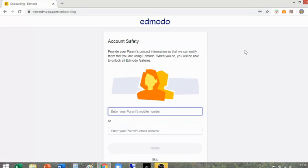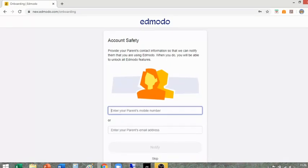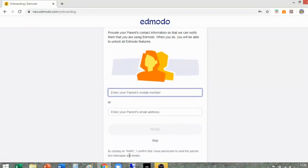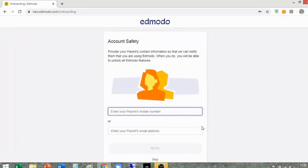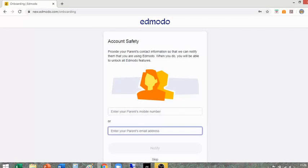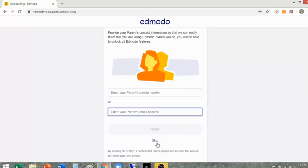This next stage links your account to your parents' account. Your parents don't actually have to make an account, but if they want to hear about how you're getting on, this sends little updates to them about your science progress. You can do this by typing in their mobile number — please make sure they are okay with you doing this. Edmodo does not use this data for their own marketing purposes. You can also type in your parents' email address. For now, I'm just going to click Skip.